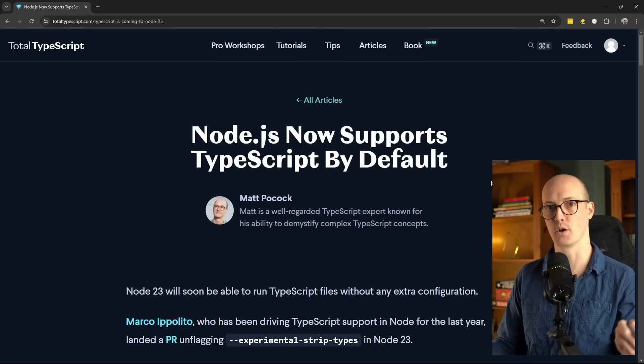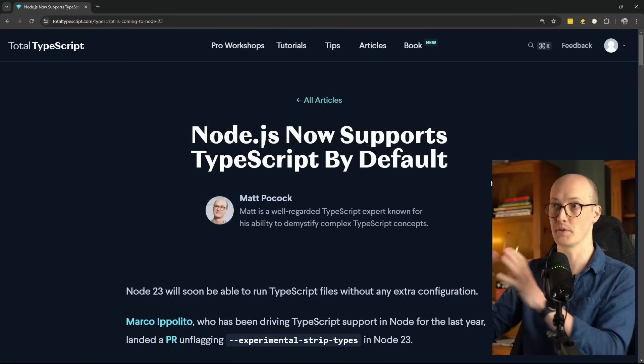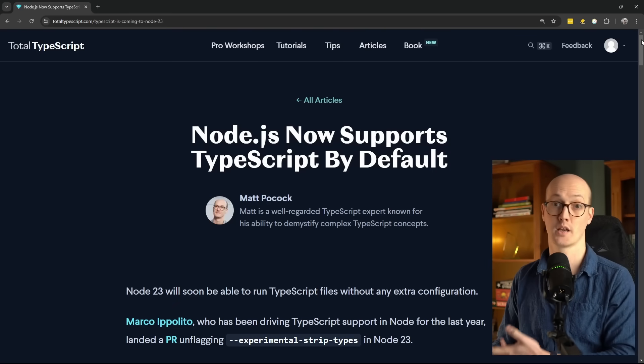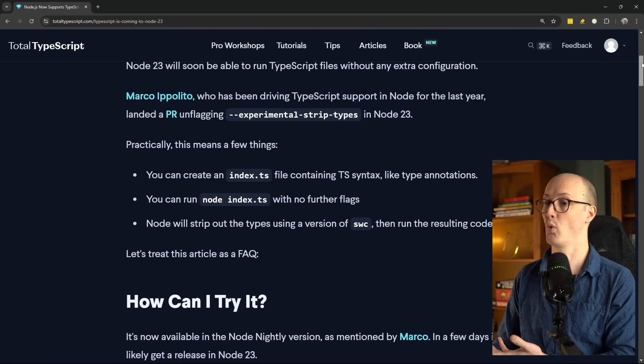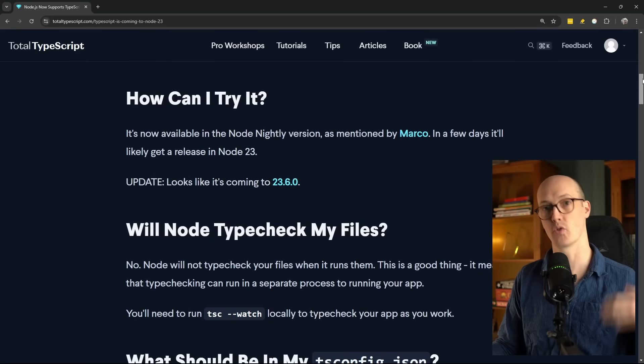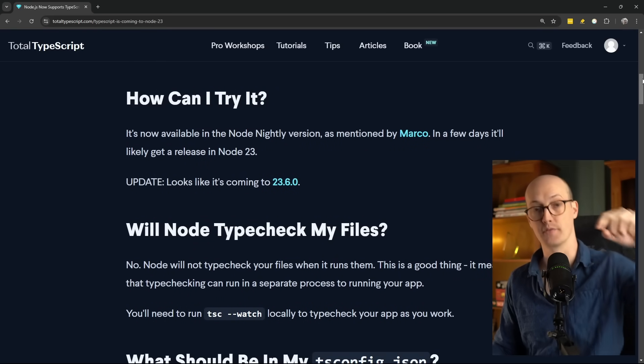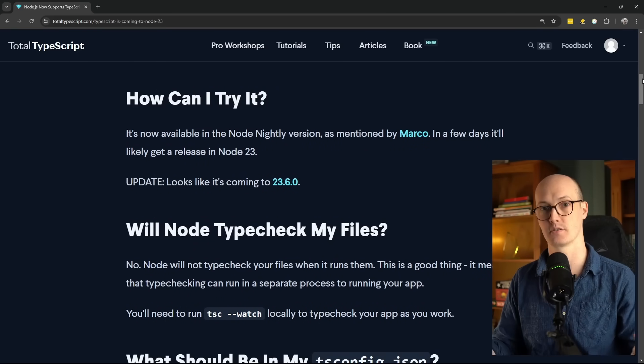You probably have a lot of extra follow-up questions like: does it type check your files? What should my TS config look like? Does it support enums and namespaces? And will it come to previous versions of Node? I can't update this YouTube video in real time, so I'm keeping this article, which is going to be the FAQ for all of your questions. It currently has answers to all of those questions and any more that will come up in the comment section. Go below if you want answers to any of these questions.